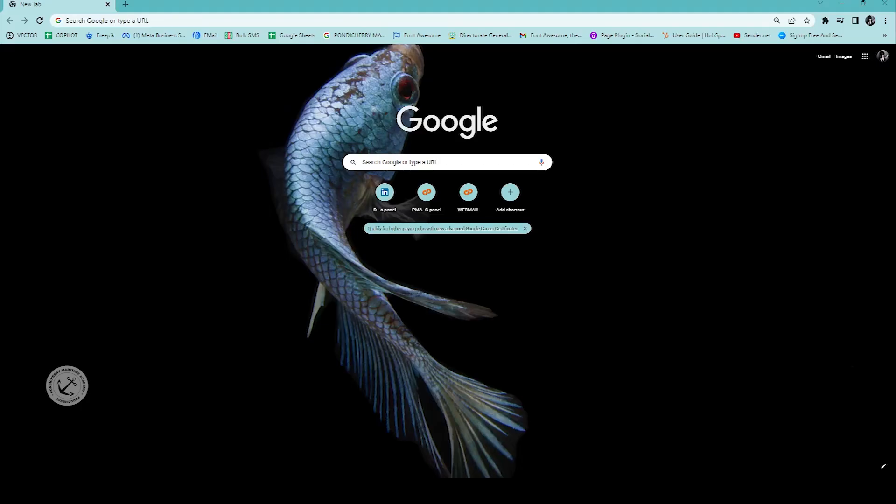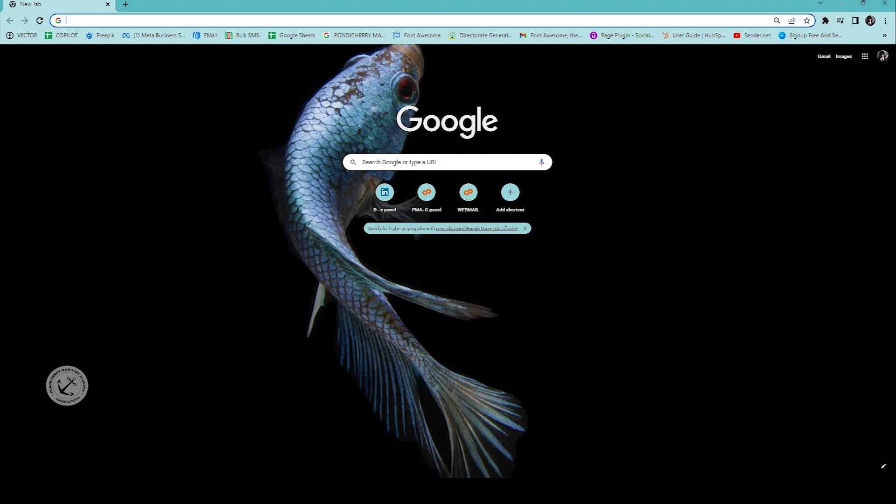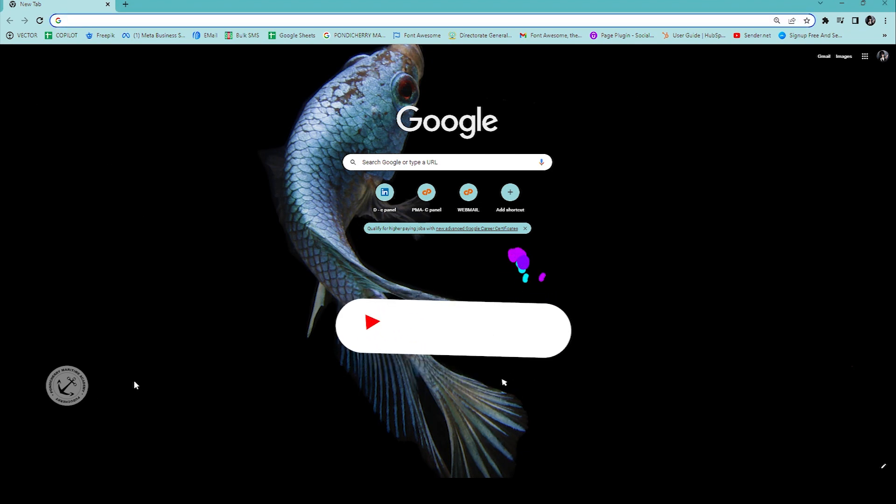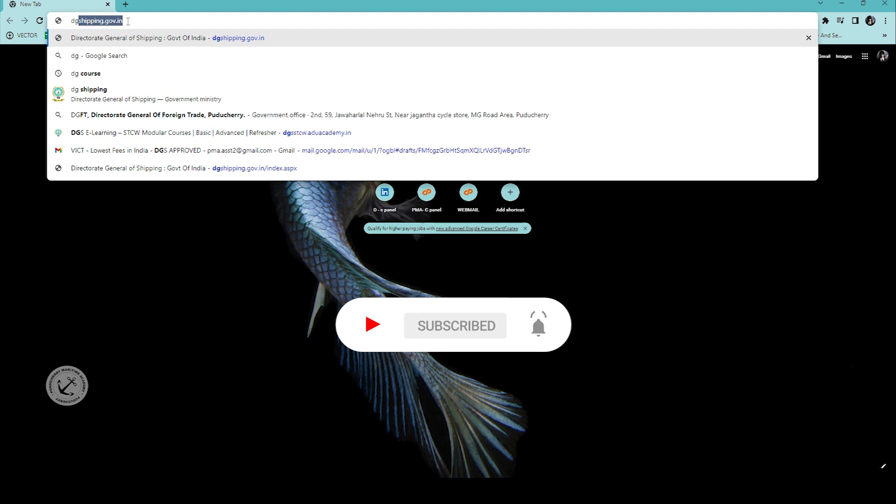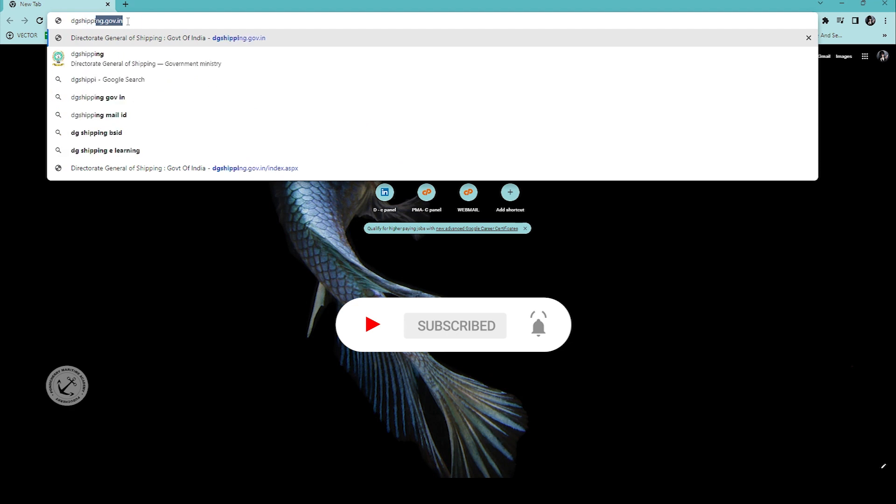So for this, we will go in Google and type DG Shipping website dgshipping.gov.in.